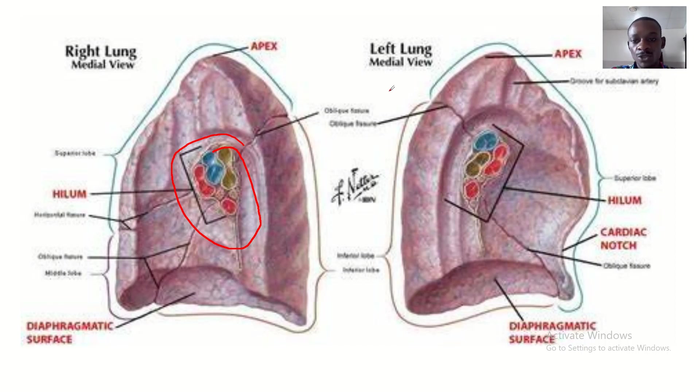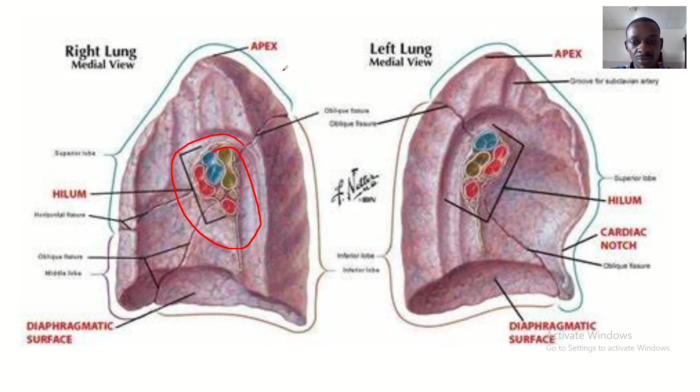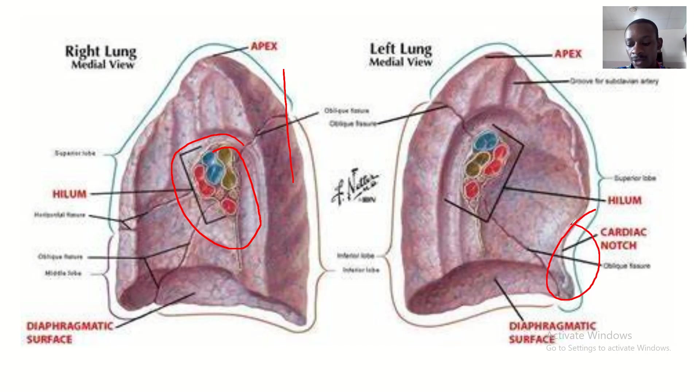The left lung is longer, while the right lung is broader. The left lung also has a cardiac notch.